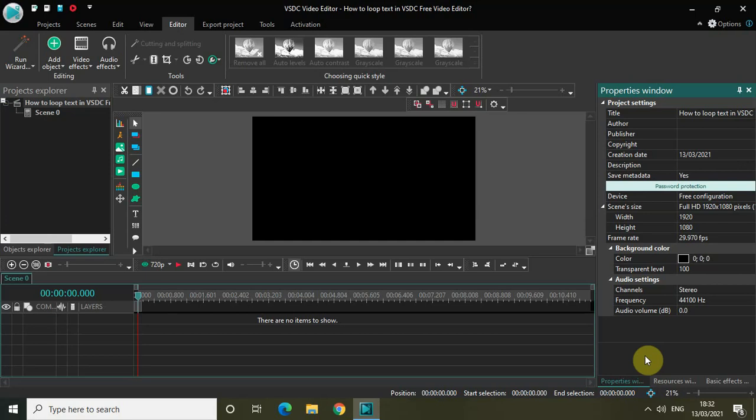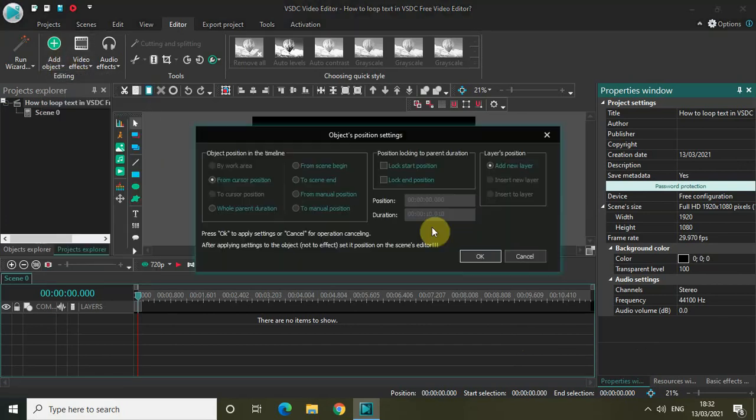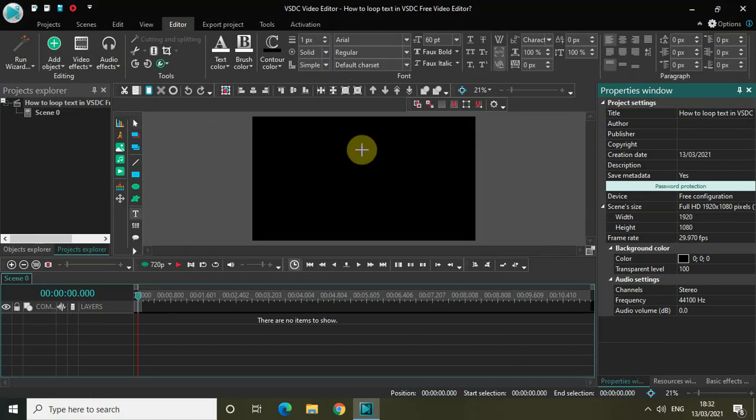The first thing you need to do is add a text object in the editor. Go to Add Object, go to Text, click on Text, and then click on OK.